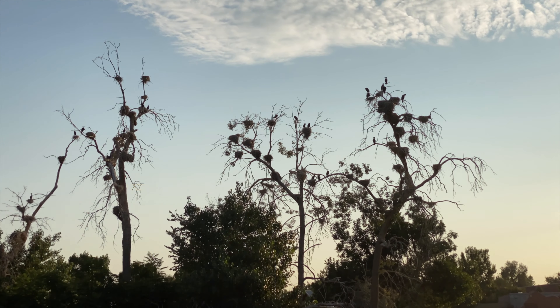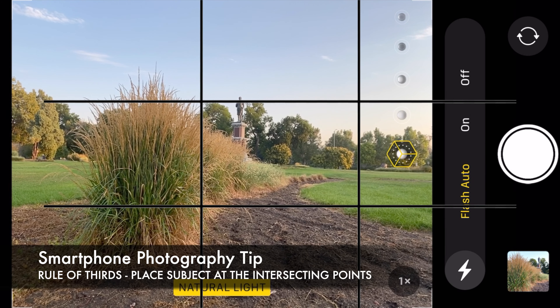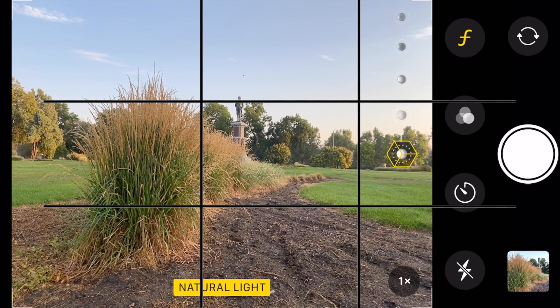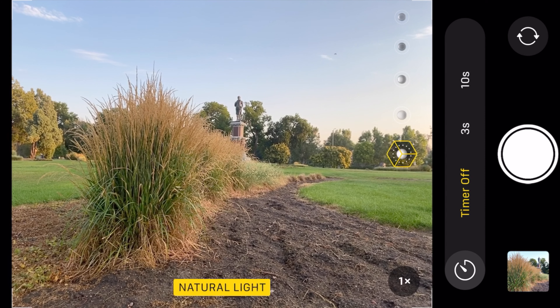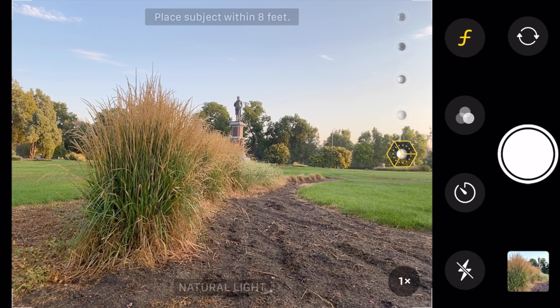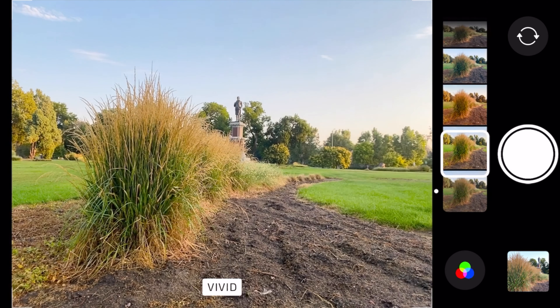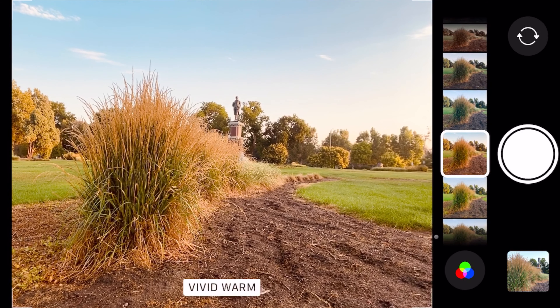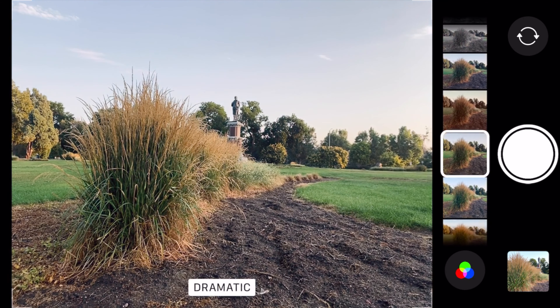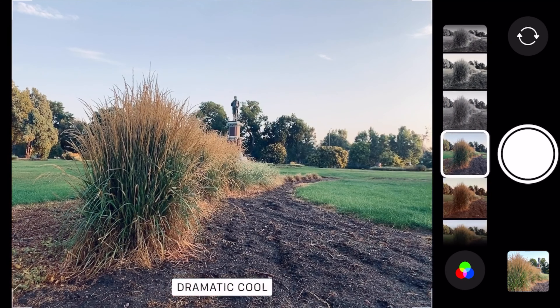Now we're adjusting the aperture — this is some pretty advanced photography stuff and is evidence of just how far phone cameras have come in recent years. Moving on to the flash feature: you should have this off unless in dire circumstances. You also have options for a timer at 3 or 10 seconds, and now we're looking through the presets available on the native iPhone camera app.